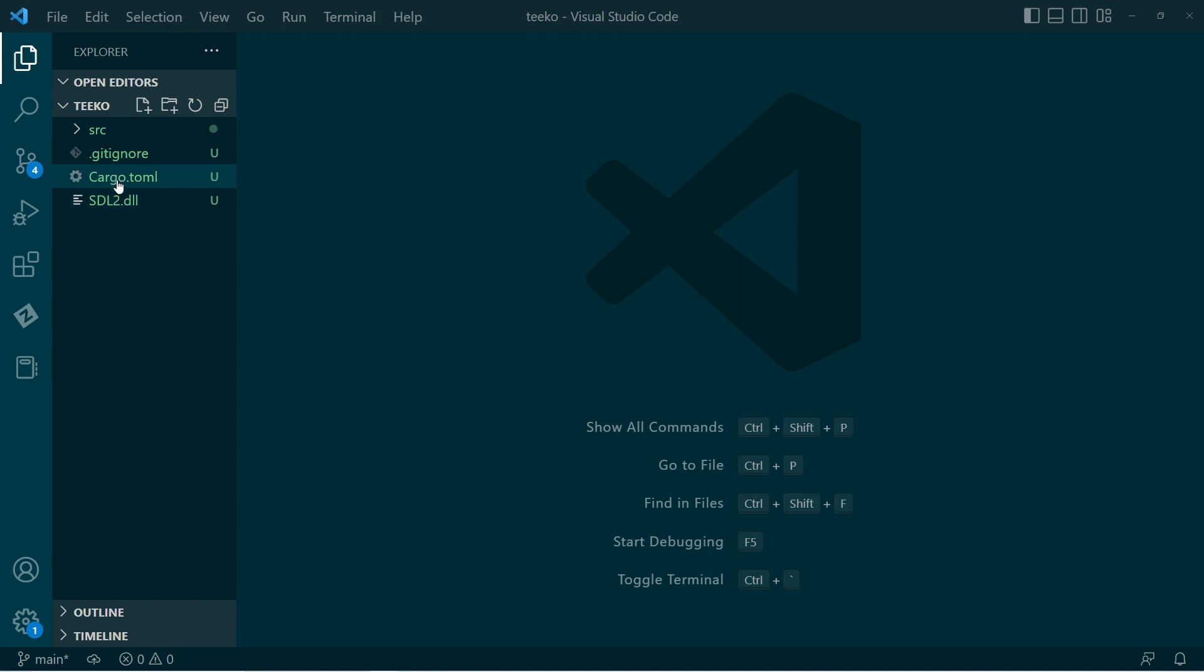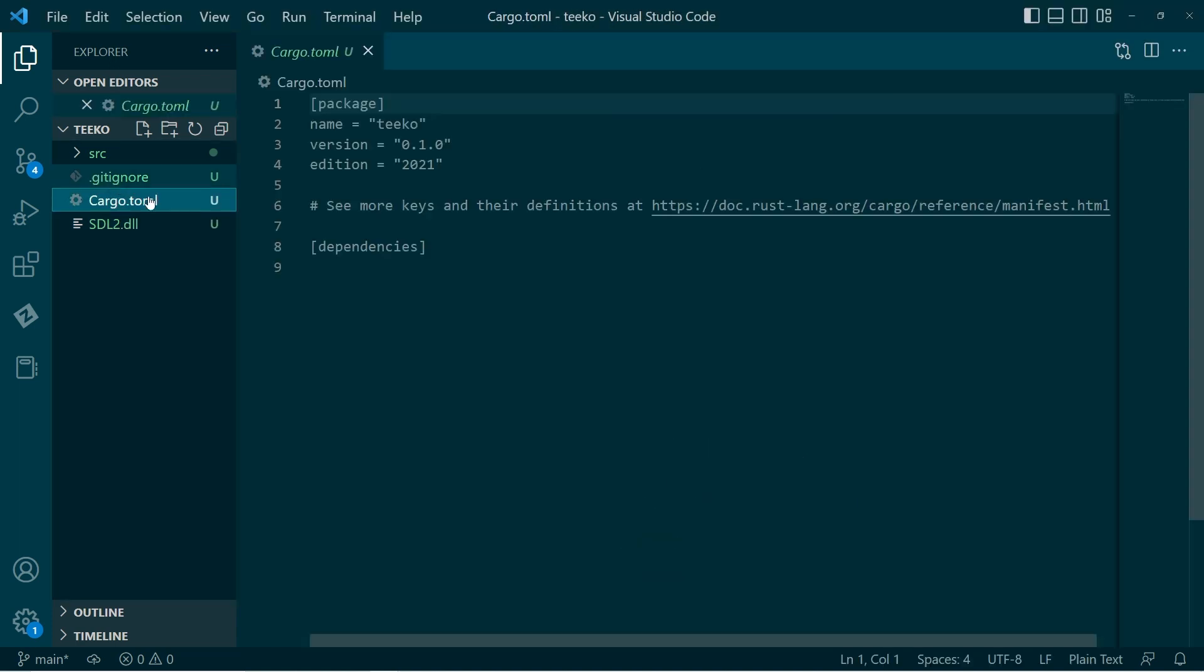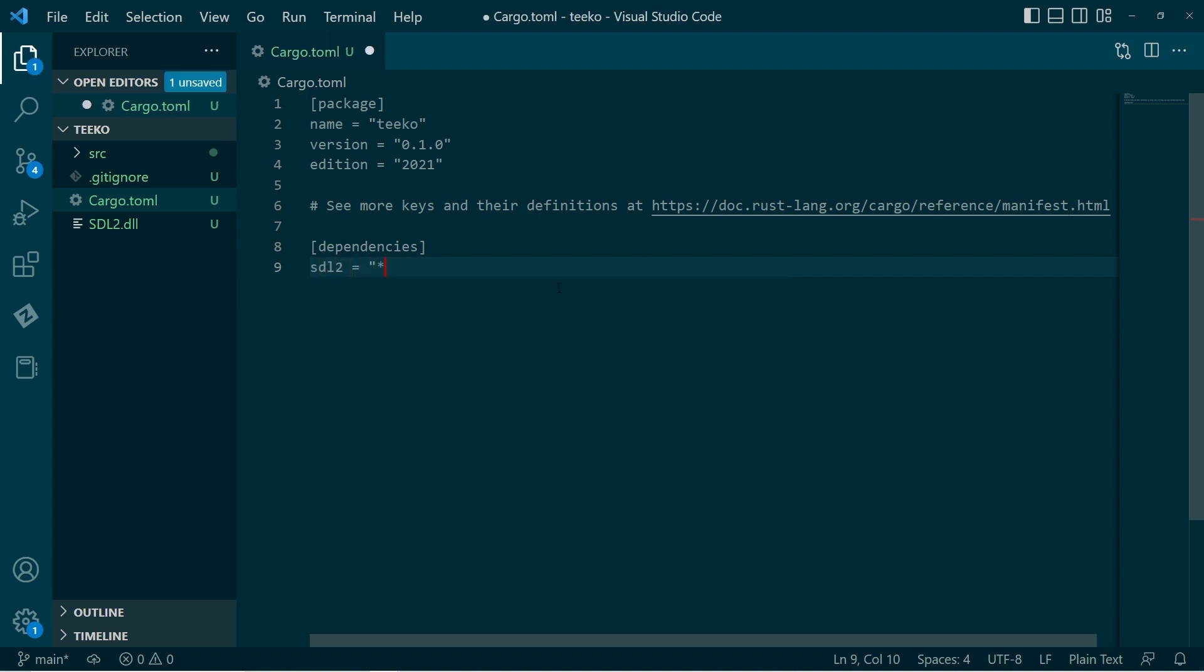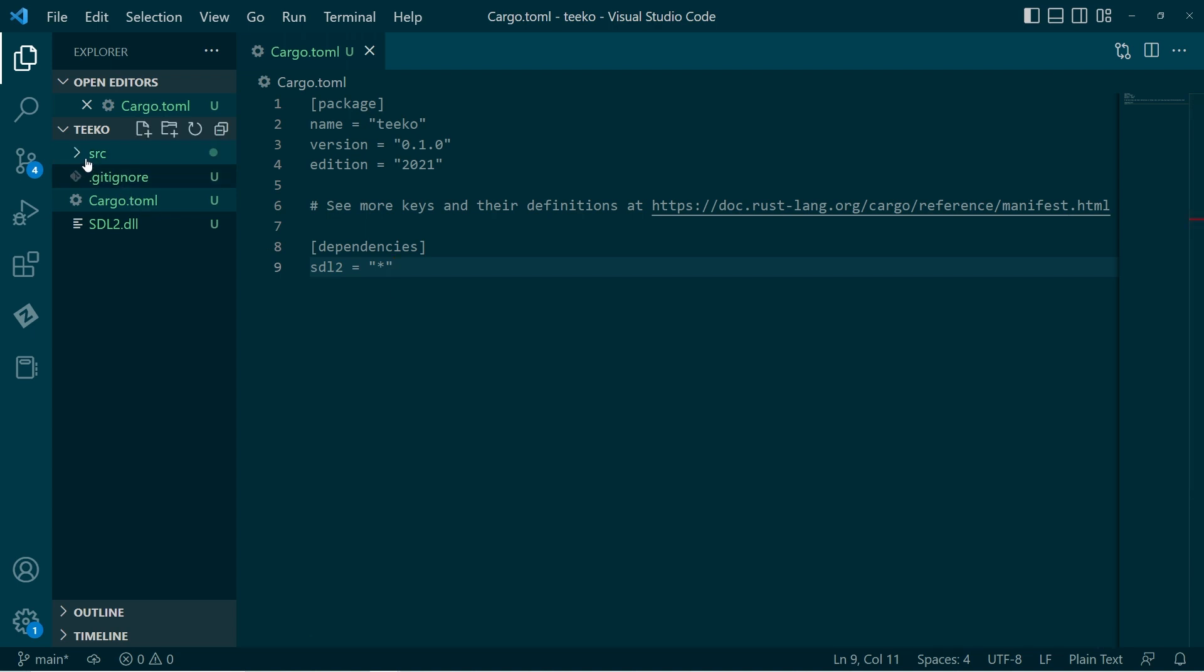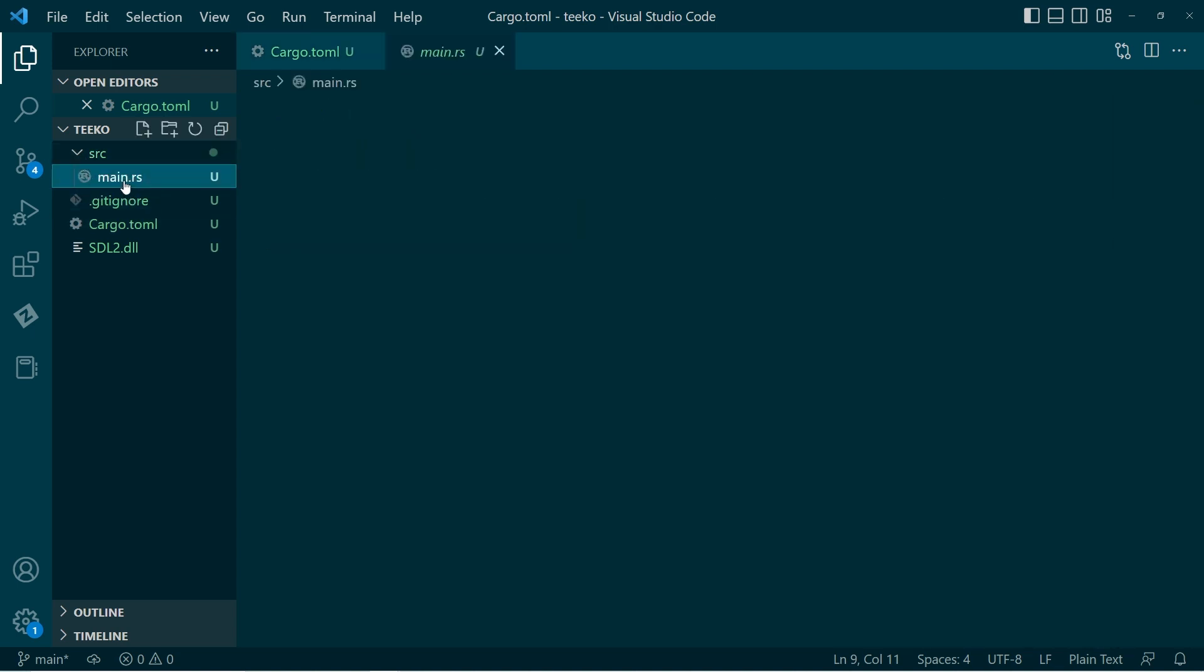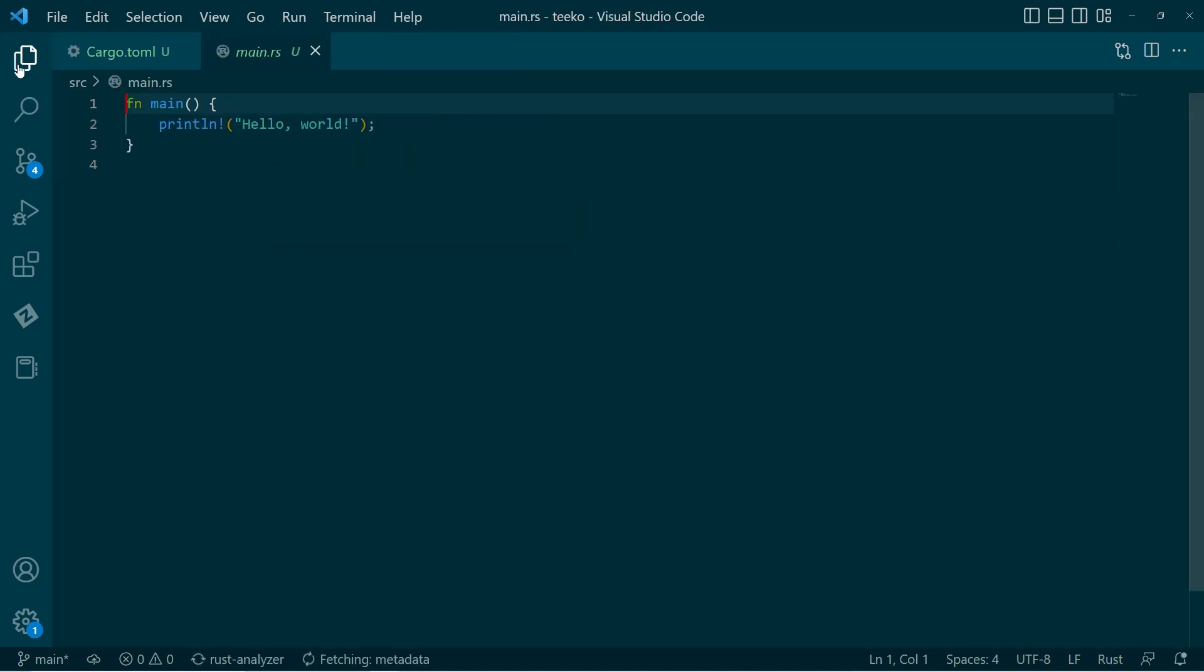That library as a dependency. So I'll just go to the TOML file, go to the dependencies, and I'll write sdl2. I'll just use this star. That just means use whatever, the latest version. That's fine. So then I'll go over to the main file.